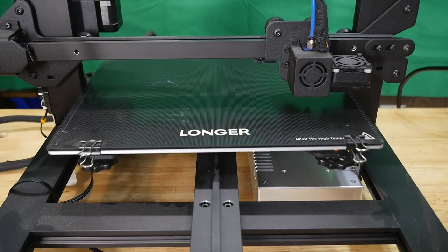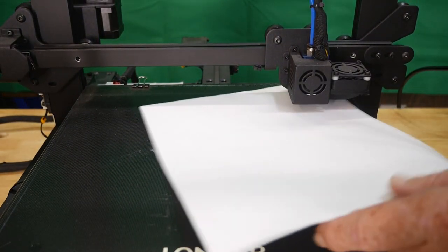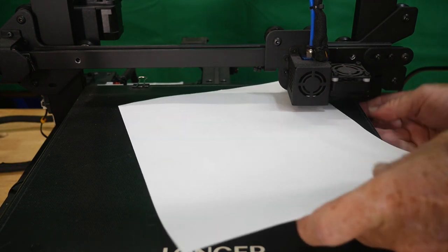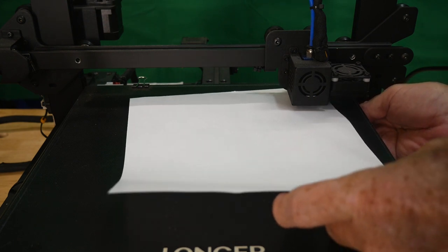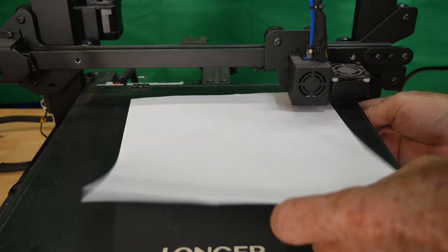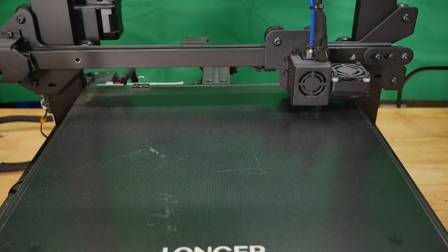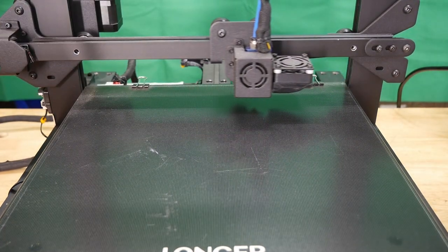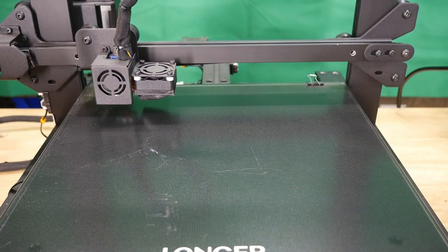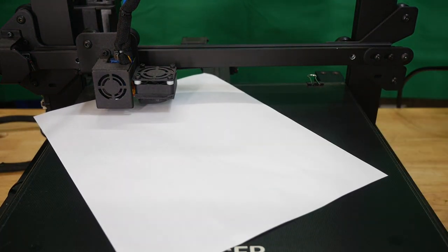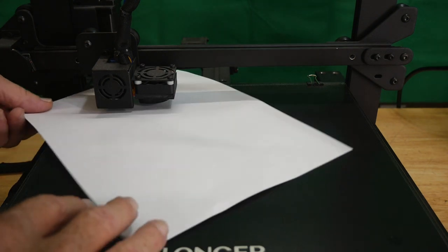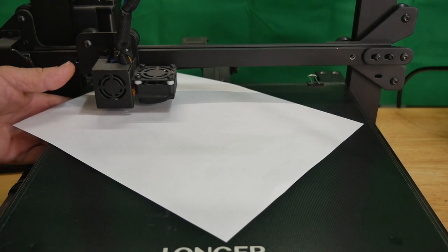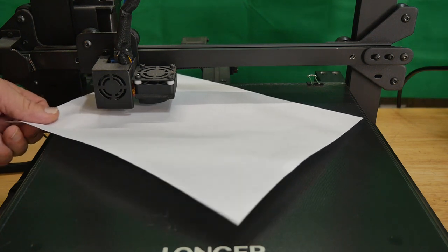Yeah. And again, we want the whole bed leveled out. And even, sometimes you may have to do this several times to get it right. That's a little bit on the loose side, so I'm going to just adjust that, just a, yeah, just a hair up from where it's at.